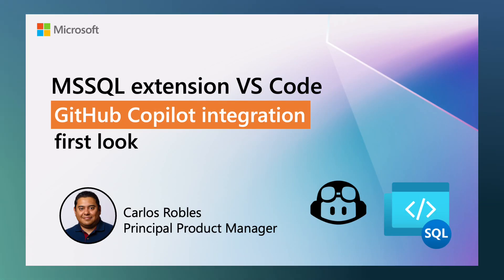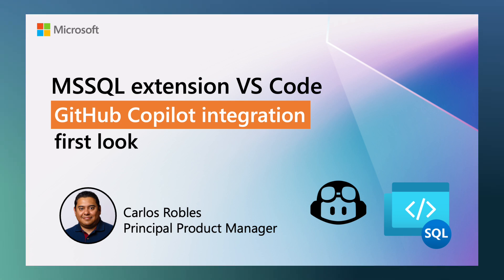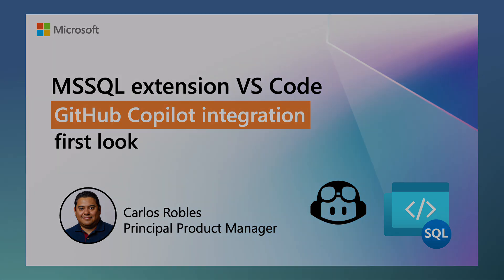Hi, I am Carlos Robles, a principal product manager on the SQL Developer Experiences team. In this video, I will walk you through version 1.32 of the MSSQL extension for VS Code.